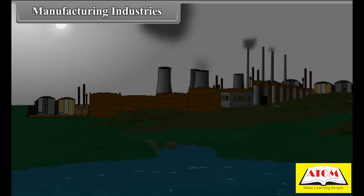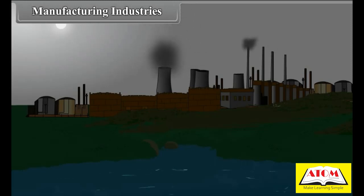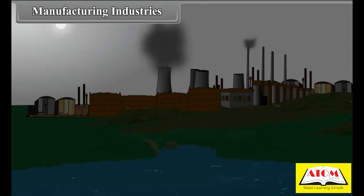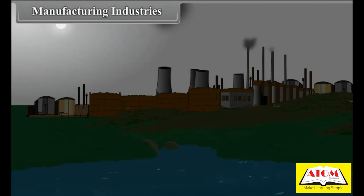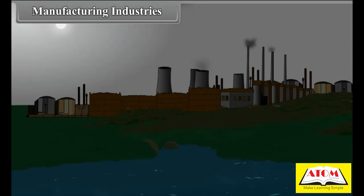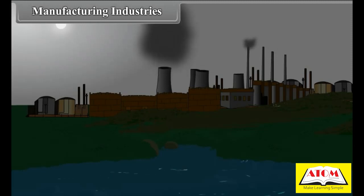Manufacturing industry consists of heavy machinery which is operated with power, where raw materials are processed into finished goods and in which human efforts and skills have been put in.